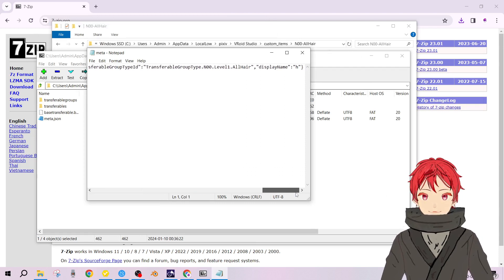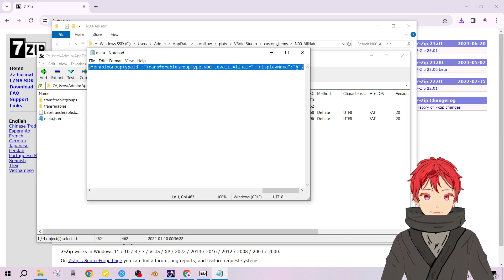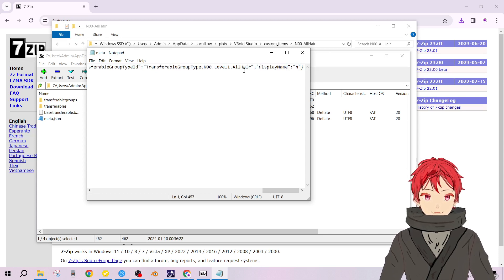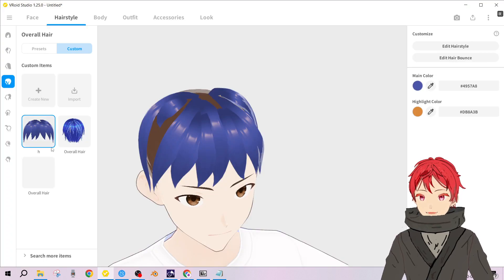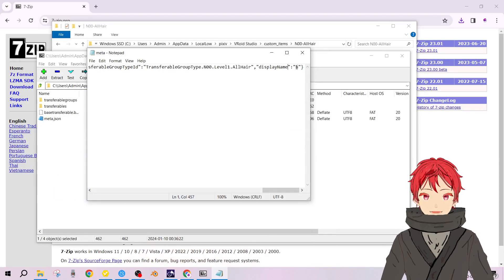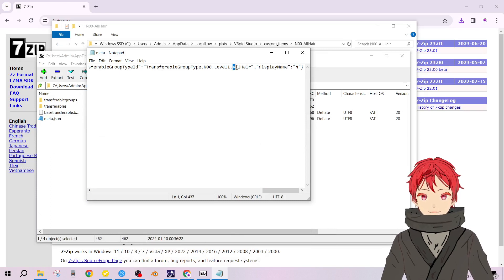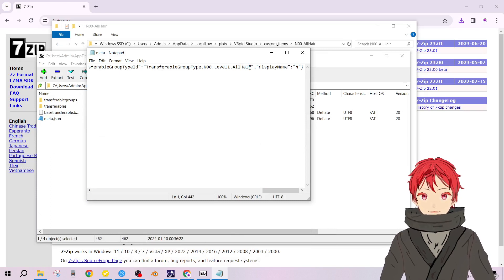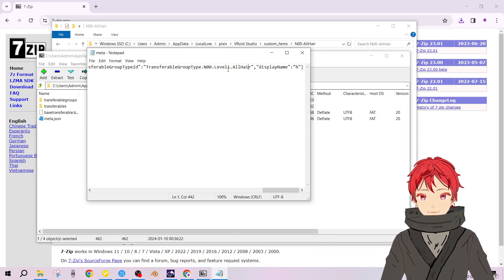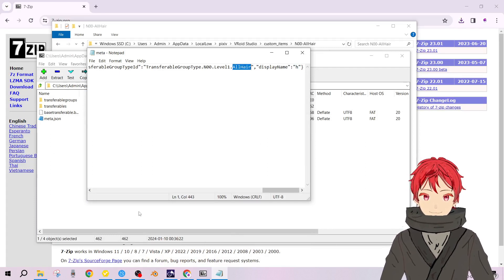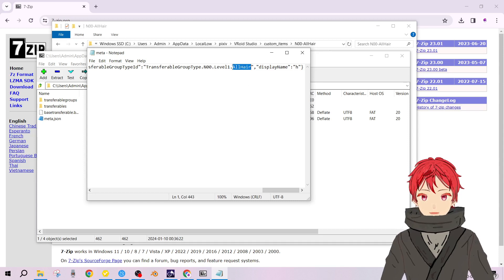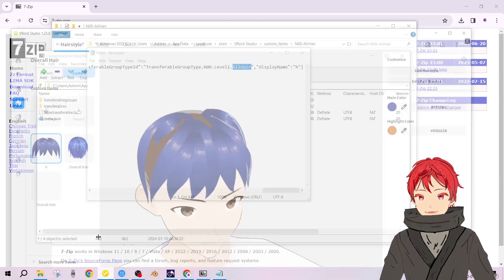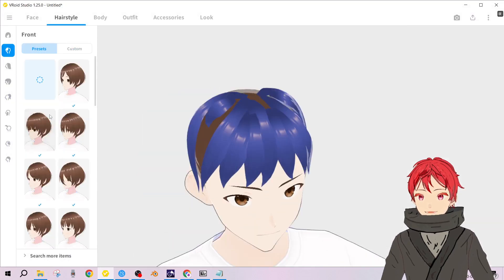You can even confirm - see this display name, it matches with the H item we renamed it as. And you see this all hair, that means it's in overall hair category. So you gotta change this text to the one that will actually be correct for being in the front hair category.